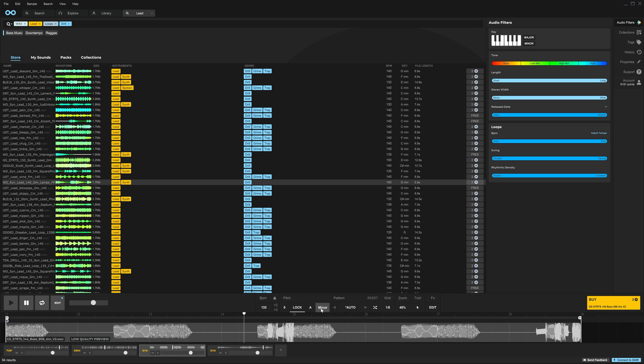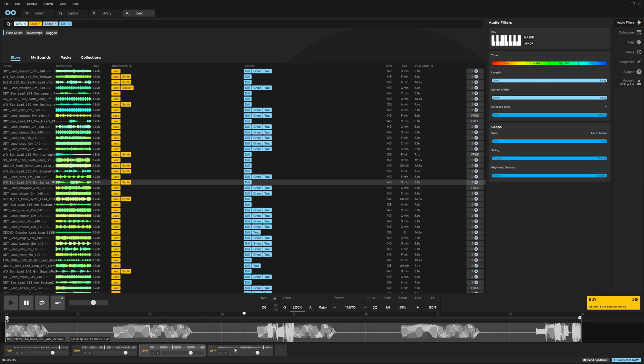And then we can switch from A minor to A major, which will do that for not only the bass, but any channel that has a key lock feature on, including our lead here.